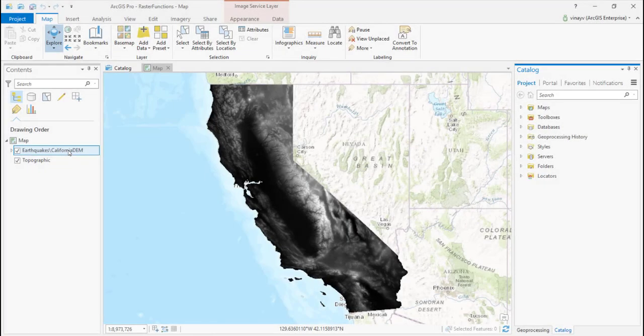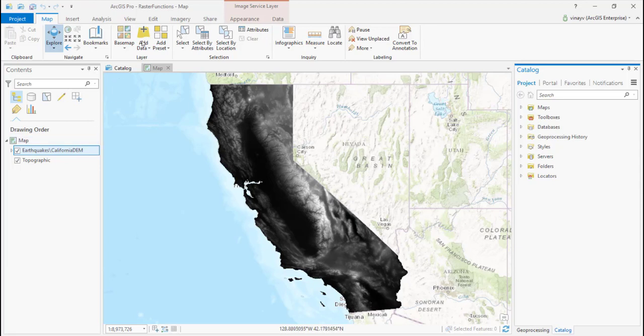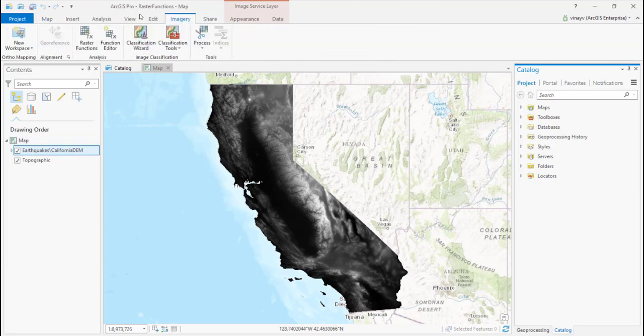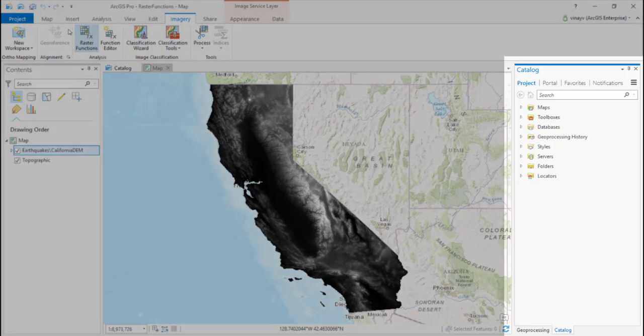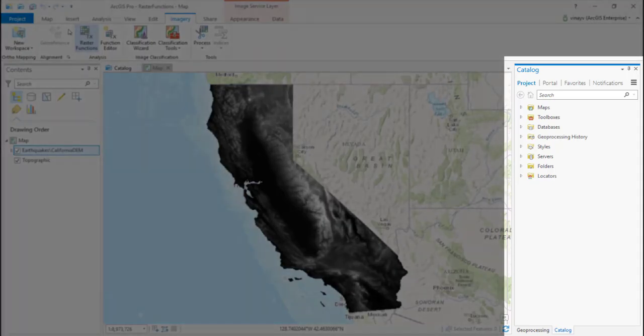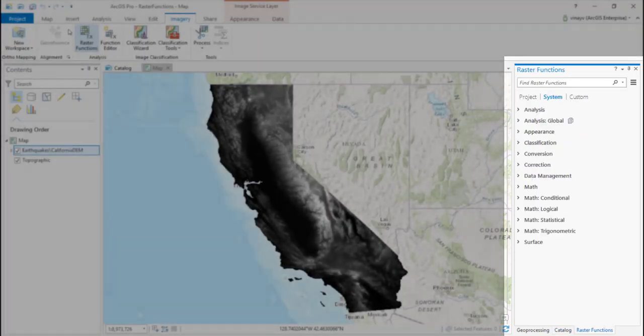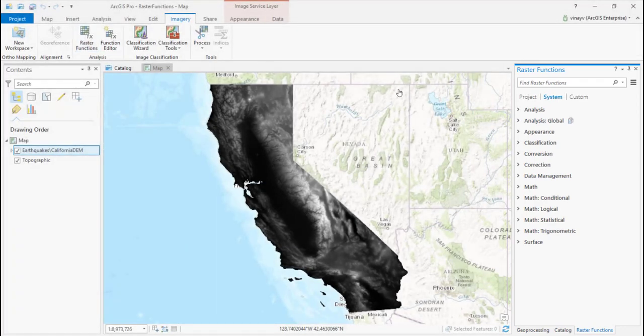Hey imagery people, today I'm going to quickly introduce you to raster functions. Raster functions are essentially image processing algorithms that are used to process and create dynamic image products. First, how do you access these raster functions? Head over to our core imagery tab, hit the raster functions button, and there you have it—the raster functions pane.